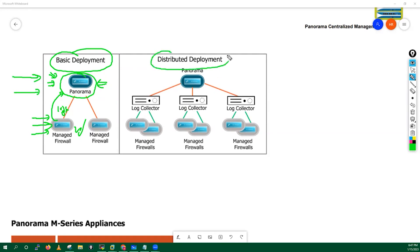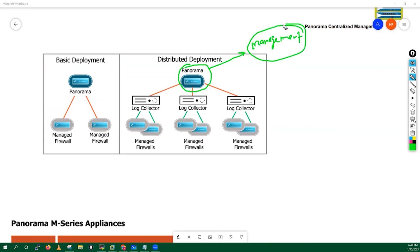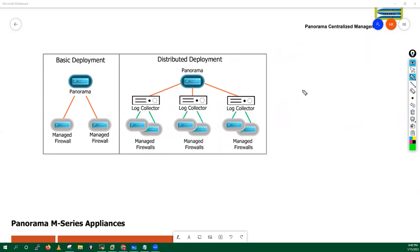In distributed deployment, we have a dedicated Panorama used just for managing devices — handling config management, software upgrade/downgrade, content, and license management. Separately, we have a dedicated Panorama running in log collector mode for log collection. All your firewalls send their logs to these dedicated log collectors.